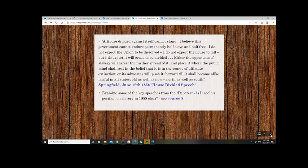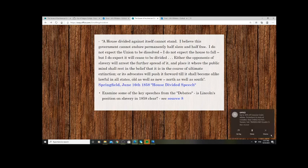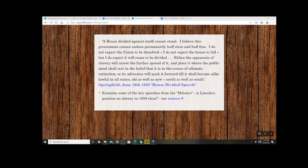Lincoln said: 'A house divided against itself cannot stand. I believe this government cannot endure permanently half slave and half free. I do not expect the Union to be dissolved; I do not expect the house to fall, but I do expect it will cease to be divided. Either the opponents of slavery will arrest the further spread of it and place it where the public mind shall rest in the belief that it is in the course of ultimate extinction, or its advocates will push it forward till it shall become alike lawful in all states, old as well as new, North as well as South.'